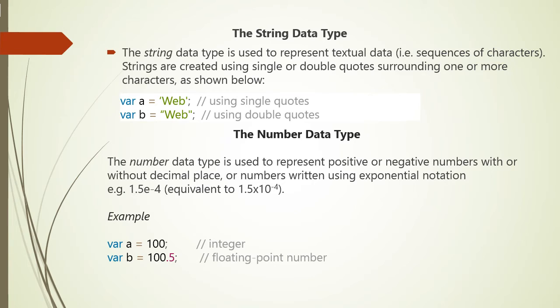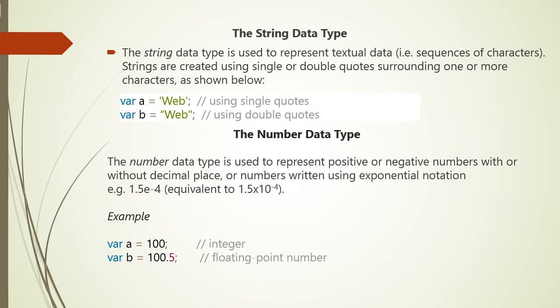The string data type is used for representing textual data, that is, sequences of characters. Strings are created by using single or double quotes surrounding one or more characters. For example, if we write var A equals, in single quote, 'web', we have used single quotes. And var B equals, in double quotes, 'web', we have used double quotes. Both representations are valid.